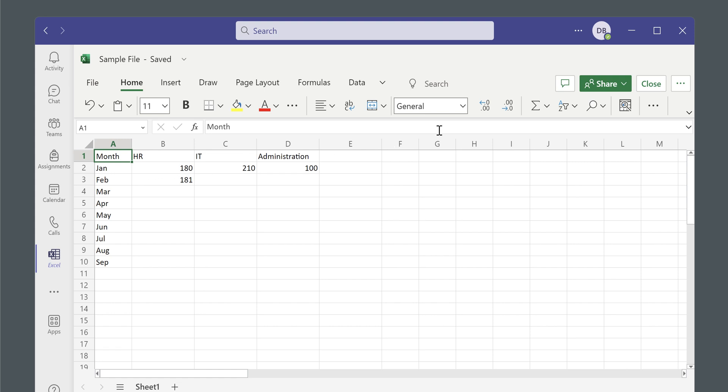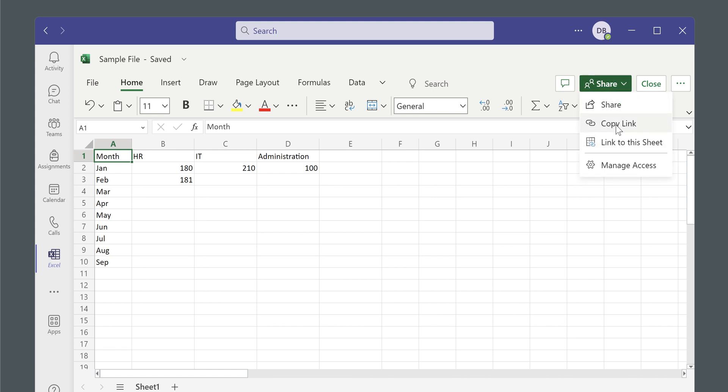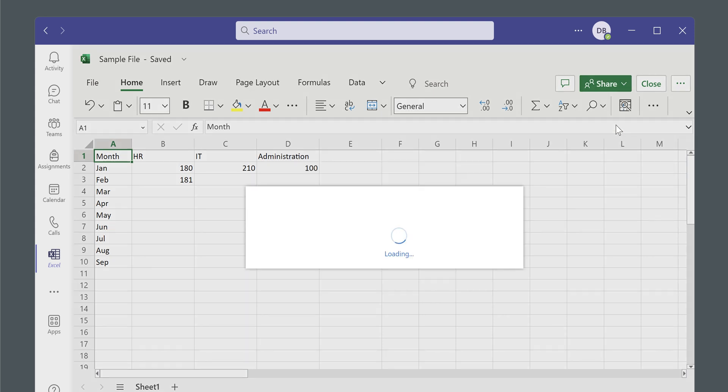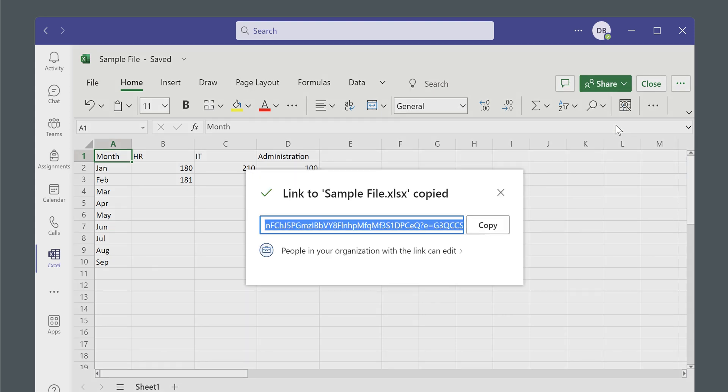Once you are done with the document, you can then click on the Share button here. You could actually go straight to Copy Link and then just send the link to the other people.